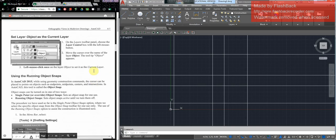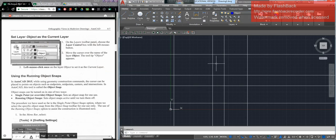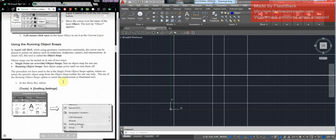Now, the next thing you need to do is to change the current layer to object. The easiest way to do that is just to pull down on the layers and select object. So now whatever you draw will be an object.